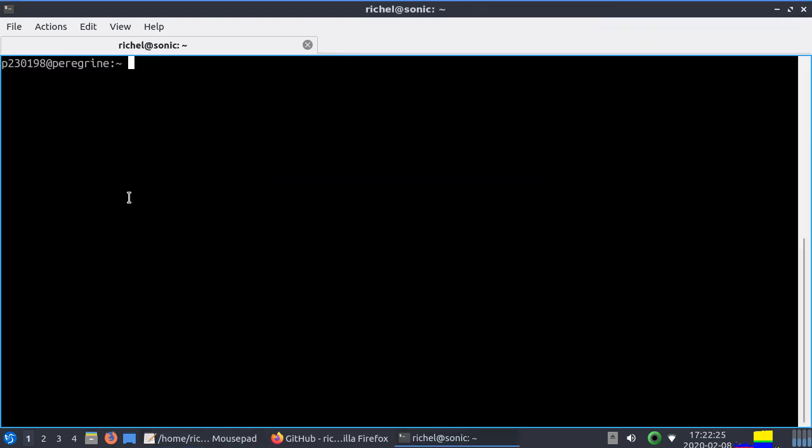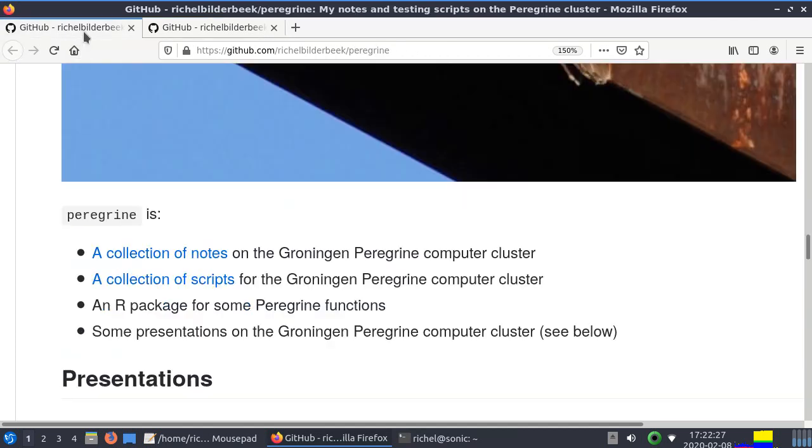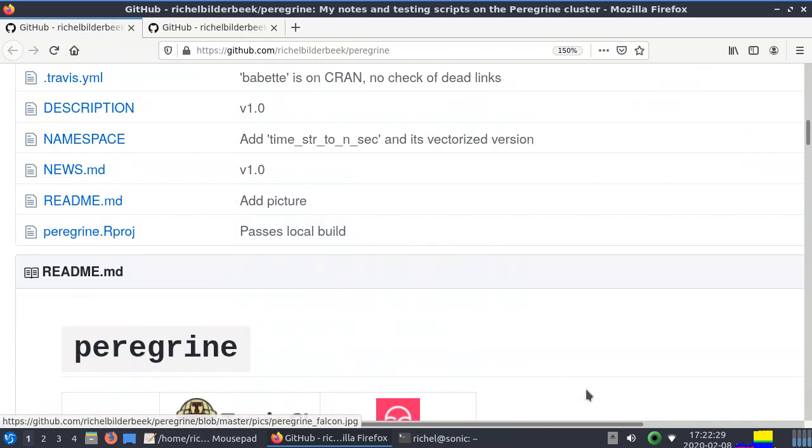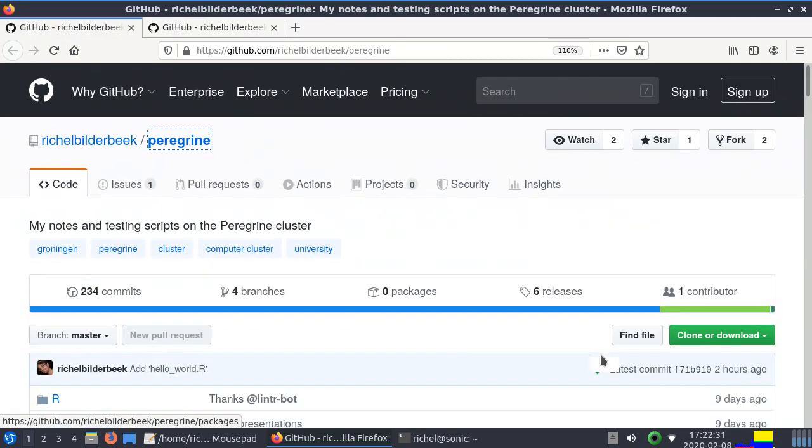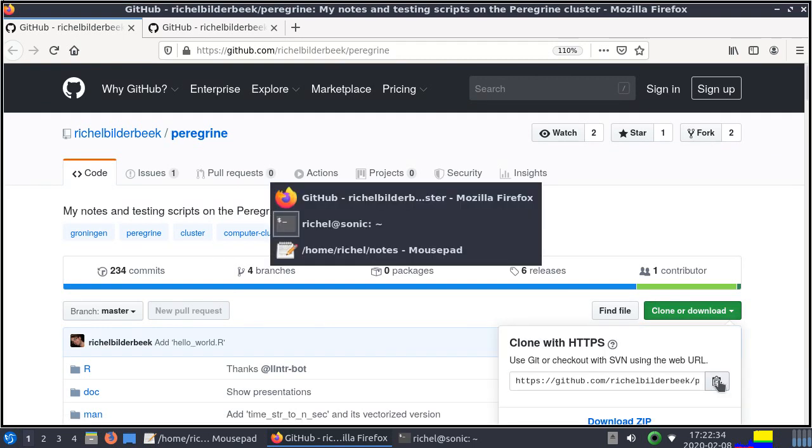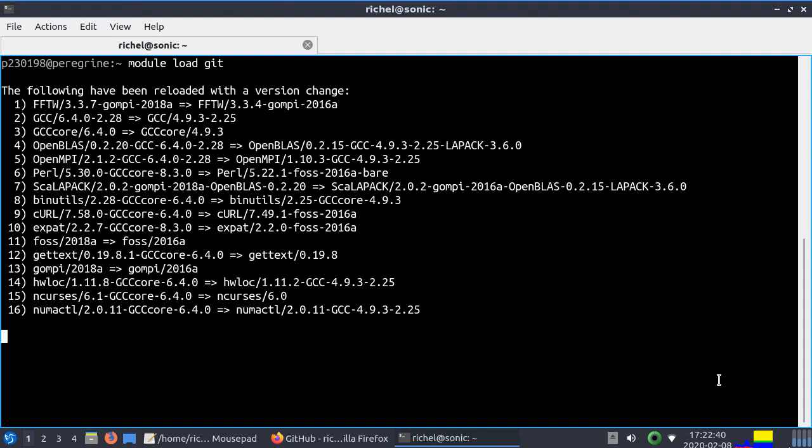For now we're going to clone a Peregrine repo. I like to just go to the GitHub and I click on clone, I copy paste this thing, and I do module load git. On the Peregrine computer cluster you have to load git first to be able to use it.